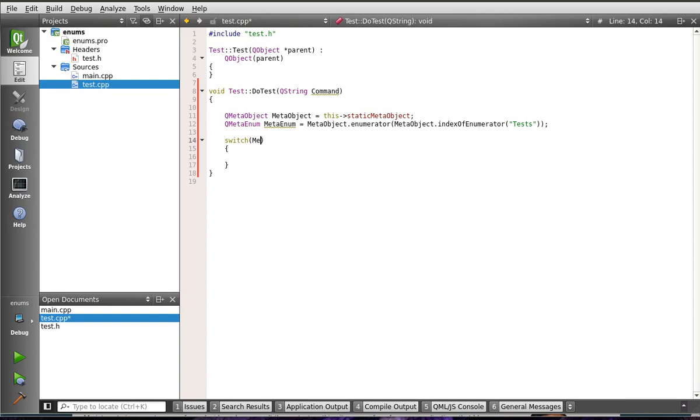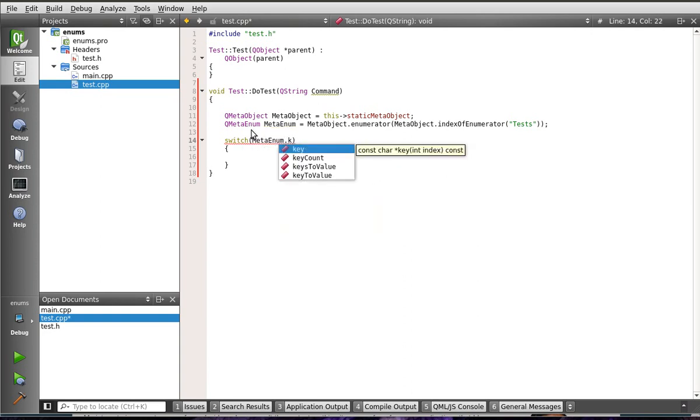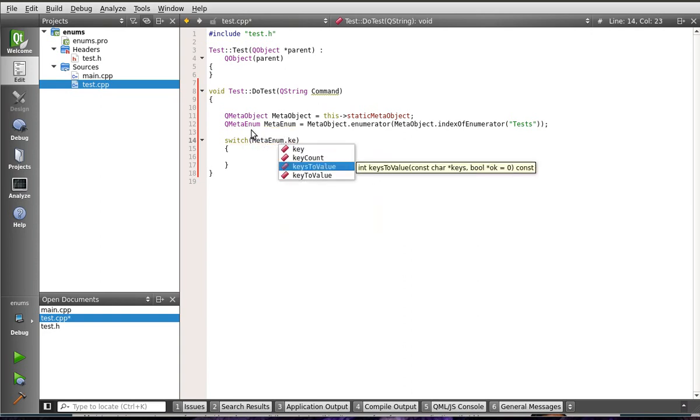So, we're going to say, you guessed it, MetaEnum keysToValue is what we want. And you notice how that returns an int. That's how we're able to switch this. Because C++ cannot switch on a QString or even a QMetaEnum. It needs an integer. So, we're going to actually convert that string into an index.